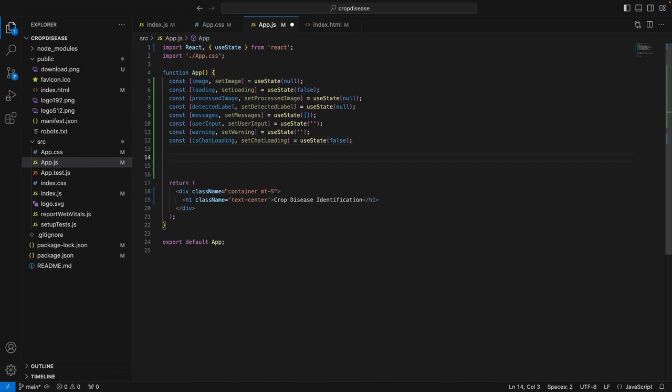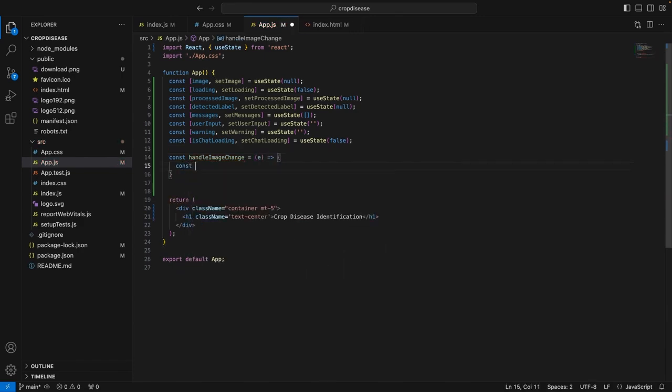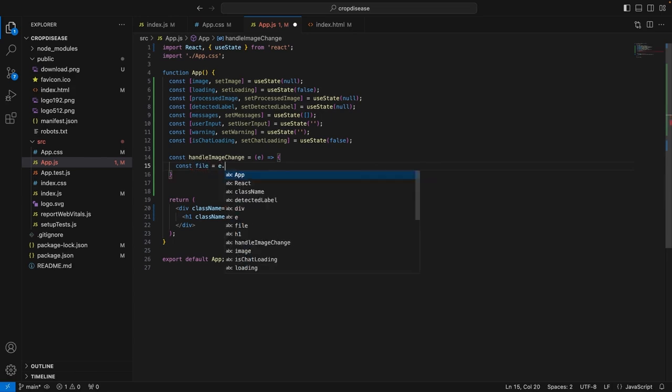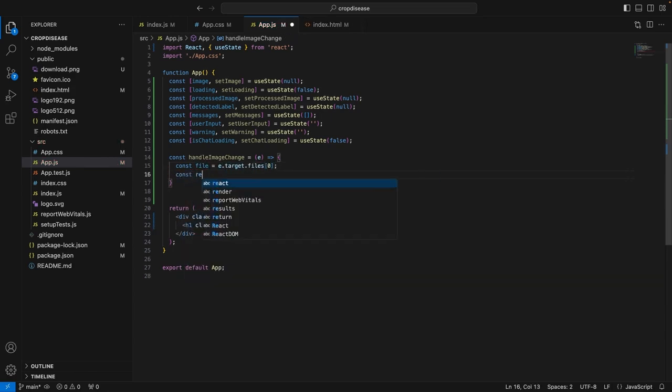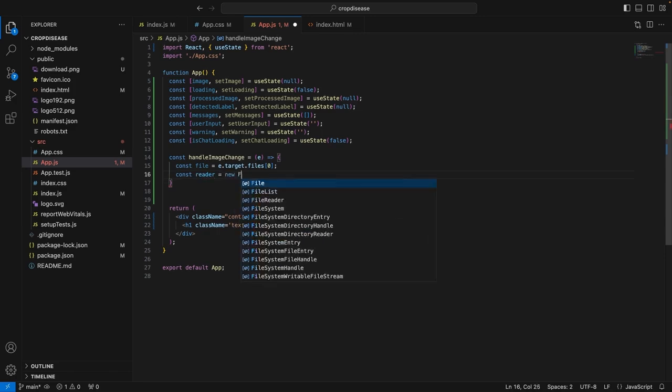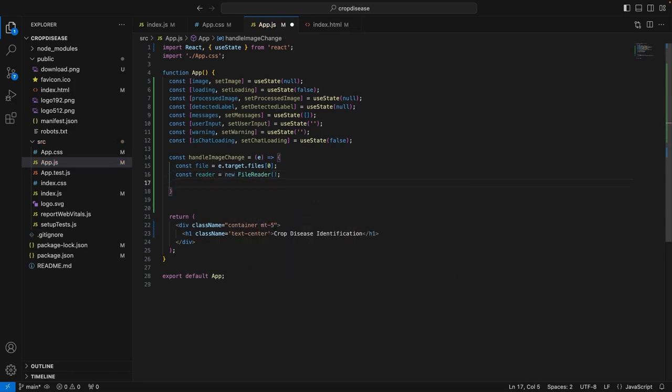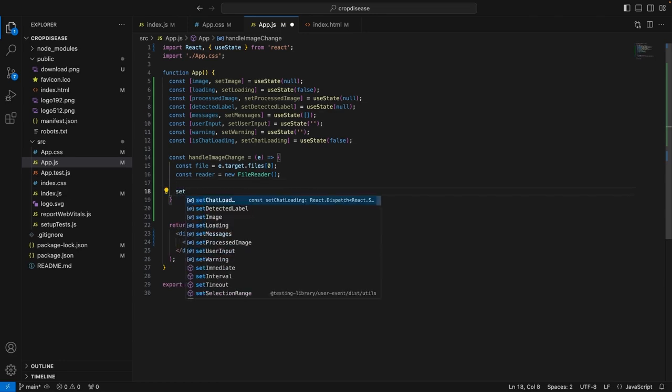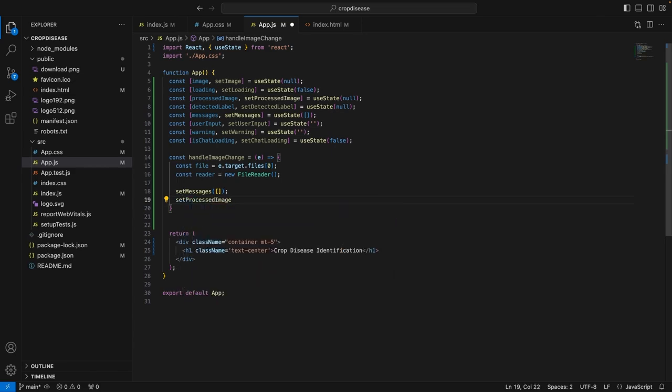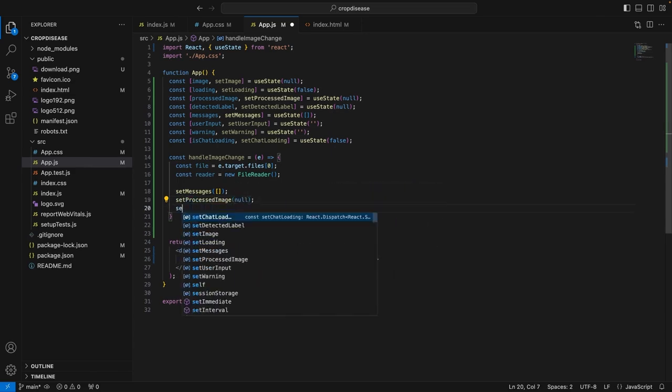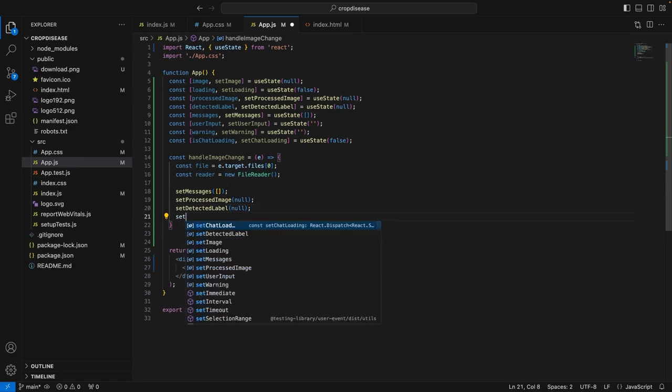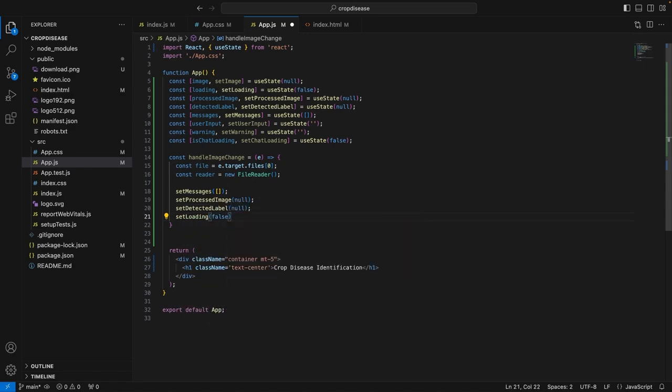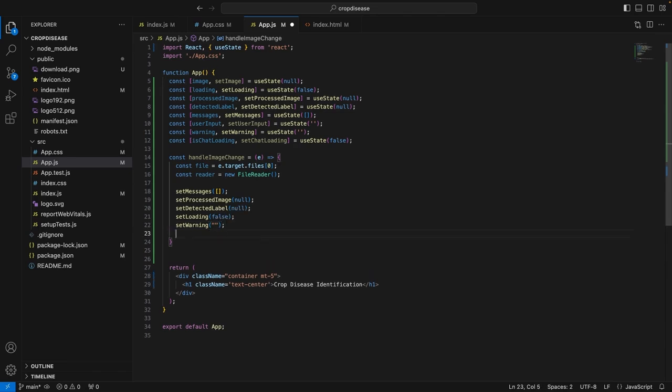So, let's say if the user uploads an image, we will write a function called handleImageChange. So, we read the file which has been uploaded by the user using e.target.files. We will initialize a file reader and then we will call all these states. Essentially, what we want to do is whenever a user uploads a new image, we need to reset everything. So, the messages will be set to empty because if, let's say, the user has first uploaded an image and asked questions around it, but if they upload a new image, we need to reset all the messages and essentially create a new state for everything. Now, we set and clear all the states. So, first of all, we set the messages to empty, set the processed image to null and set detected label to null and set loading will be false and the warning message is also empty.